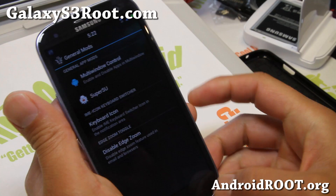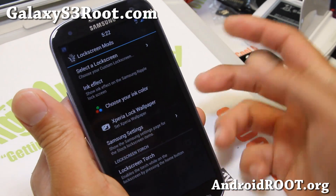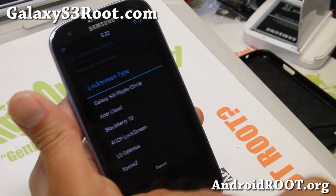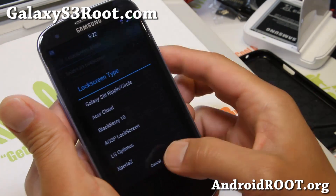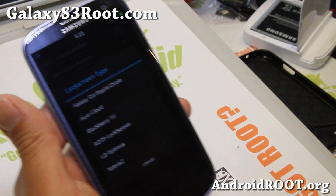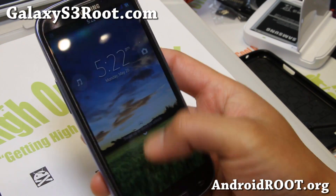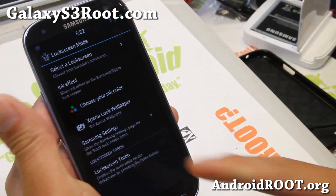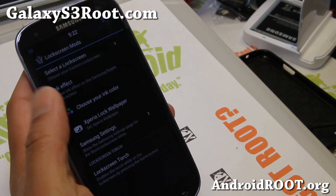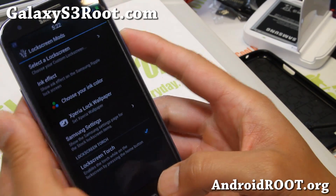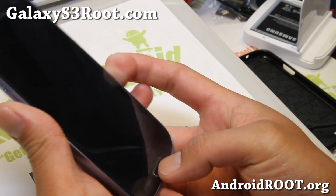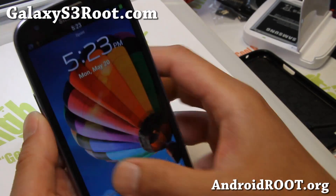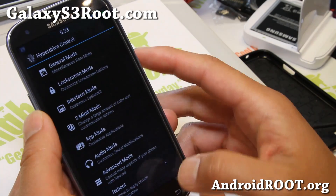Let's go back to lock screen mods — this is where you can change the lock screen. You can get Galaxy S3 Ripple, Acer Cloud, BlackBerry 10, and all these different options. If you install the Xperia Z theme you can get it here, and you can even change the Xperia lock wallpaper. Also, there's lock screen torch — this is great. Just tap that button, tap it again, and boom, you've got the flashlight. Very useful — I use it all the time when I barbecue at my house.